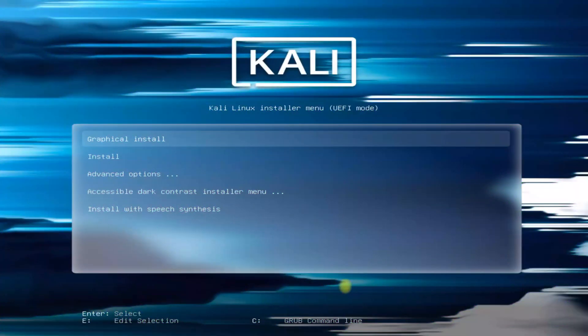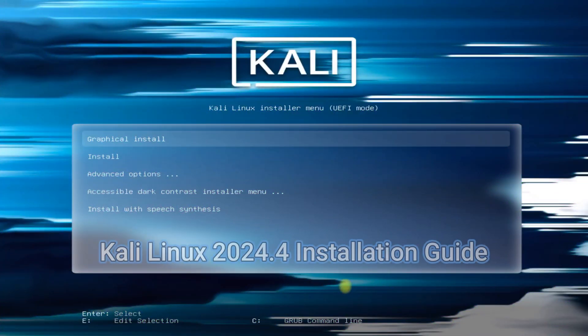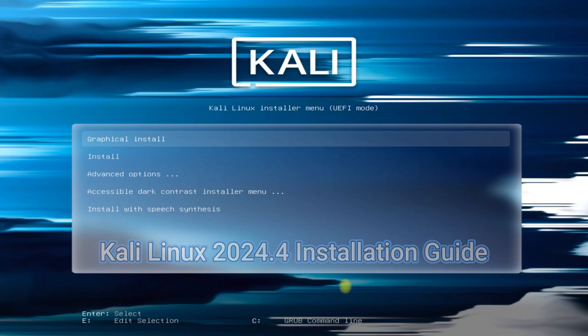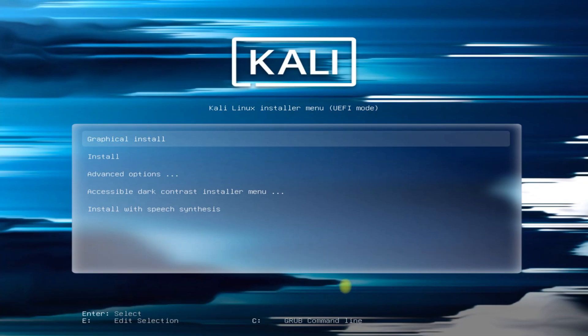Hey Mates! Welcome to Tech Solutions. Do you want to install Kali Linux 2024.4 edition on your PC or laptop? Well you are absolutely at the right place. Let's do it!